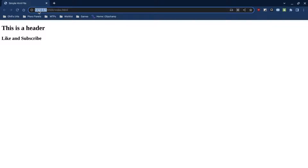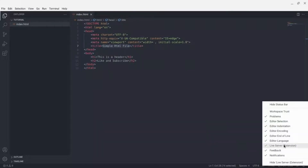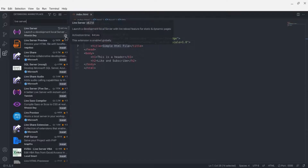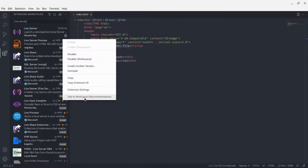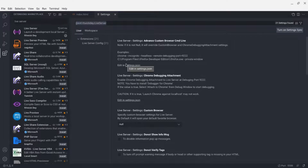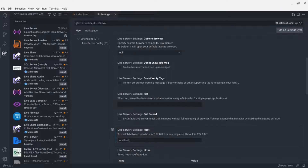Now we're going to change the hostname to localhost. Go into Visual Studio Code, go to Extensions, click the settings gear icon on the Live Server extension, and then go into Extension Settings.